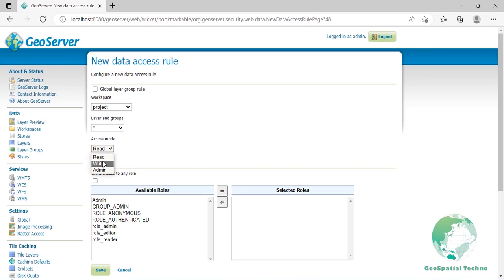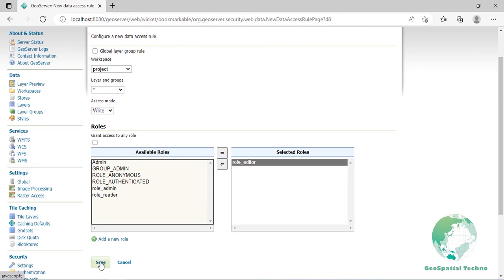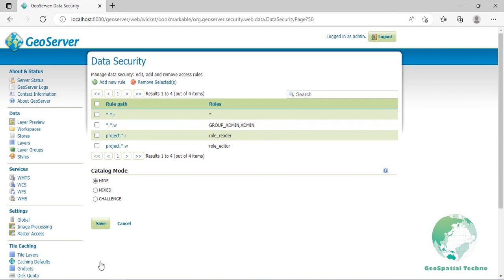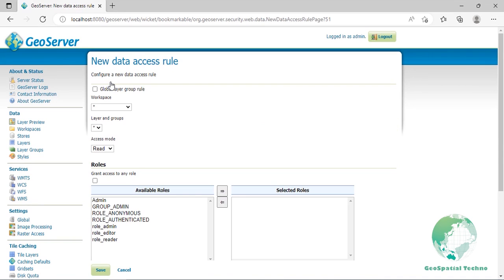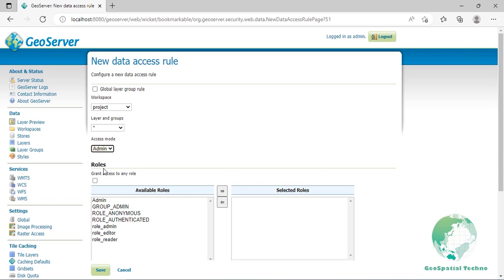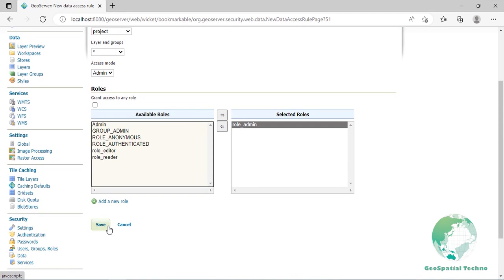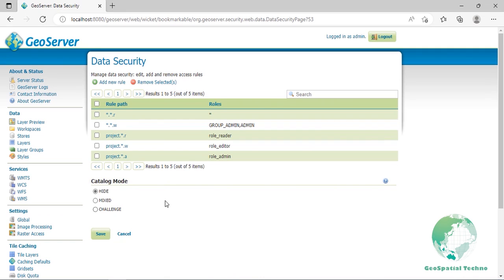Select write as the access mode and role_editor as the role. Repeat the previous step, then create the administration rule. In other words, select admin as the access mode and role_admin as the role. After saving, you will see a rule list like the one displayed in the screen. Click on save on the rule list page and then log on from the GeoServer web interface.